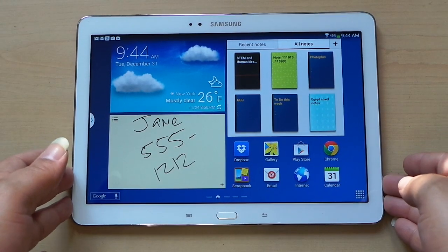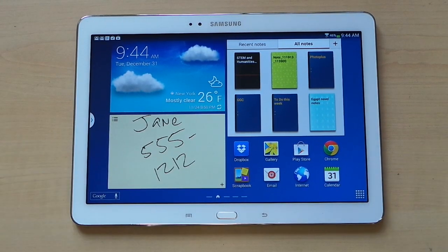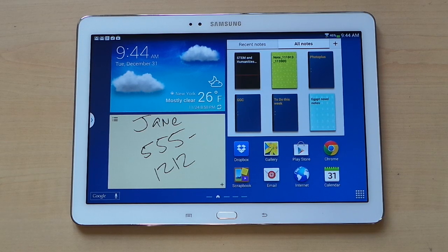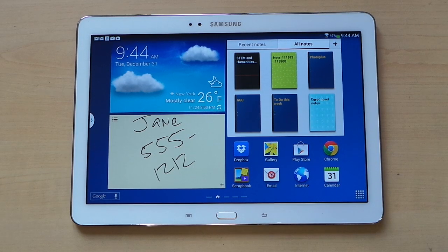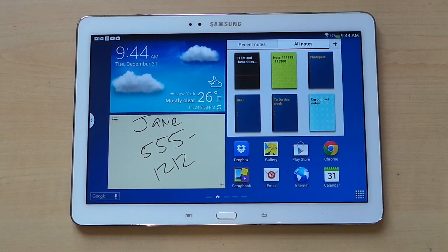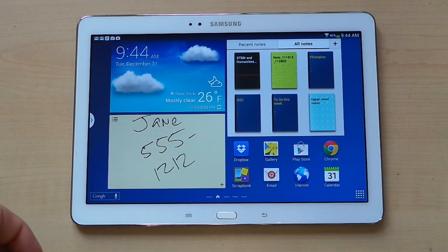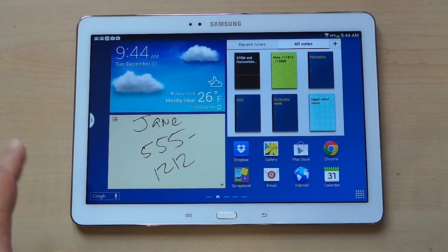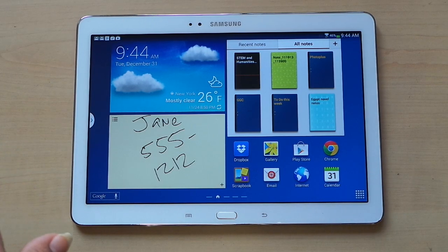I'm Katie Bradford. This is the Galaxy Note 10.1 2014 Edition, and this video is about how to remove some of the widgets and apps that come preloaded on this. This video was requested by YouTube user Anzatsi, who is displeased with all of the different widgets, boxes, and icons that come preloaded on this tablet.